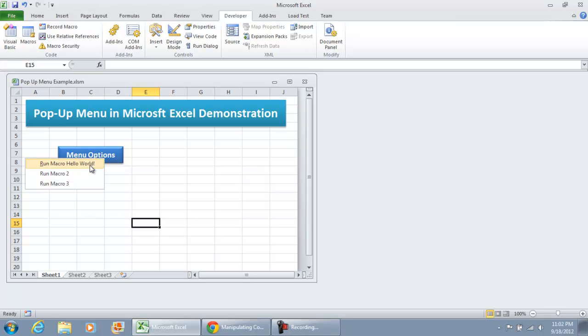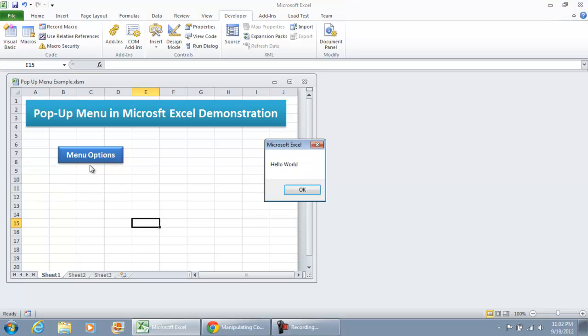I'm going to click it. The pop-up menu is here, and I'm going to select Run Macro Hello World, and we get the Message Box Hello World.